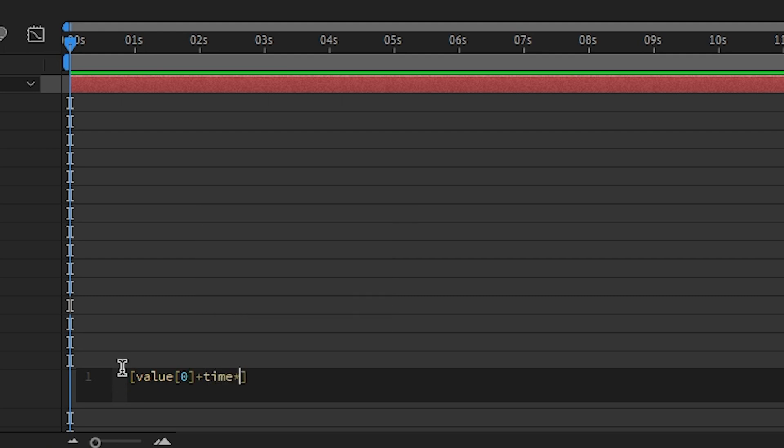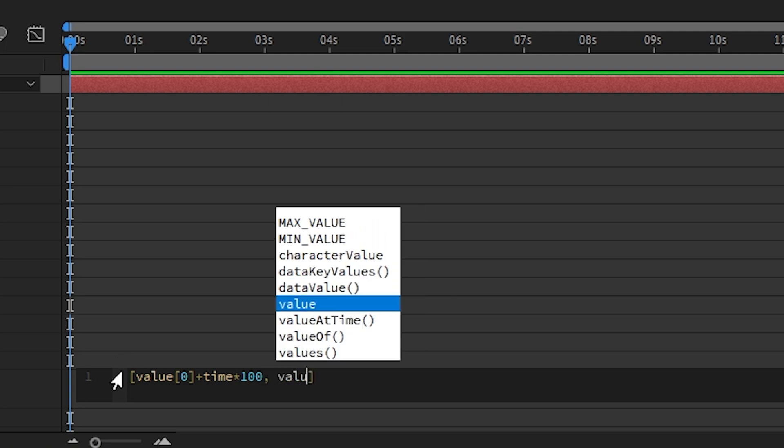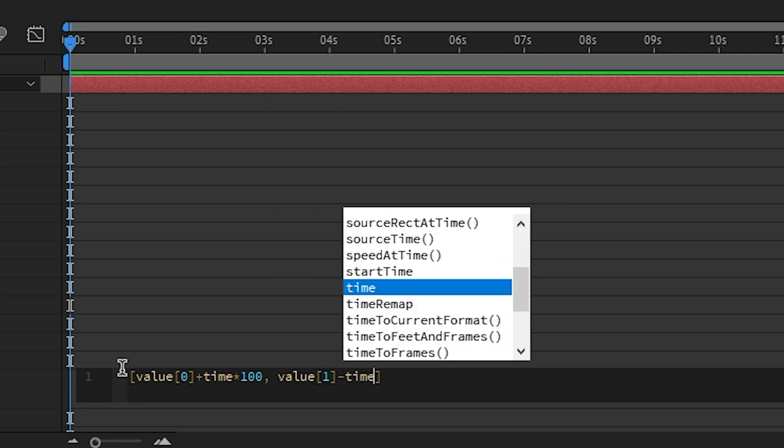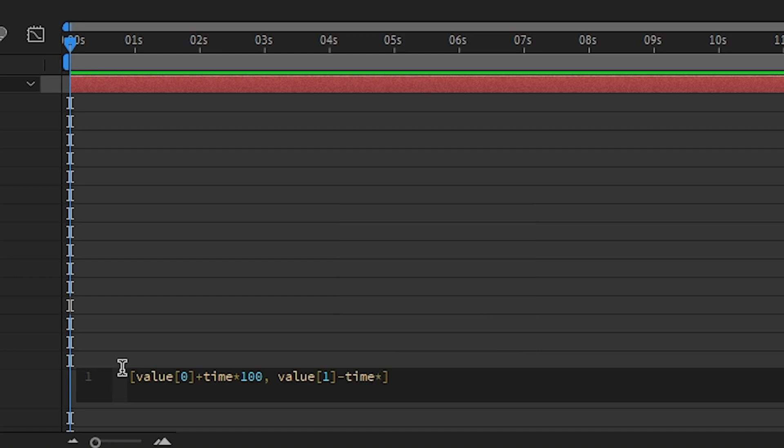Times 100, comma, space, value, open bracket one, close bracket, minus time, times 30, close bracket.